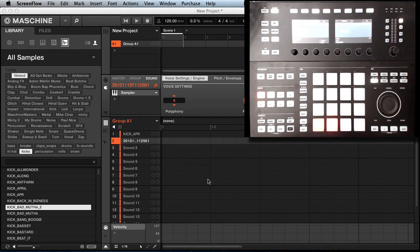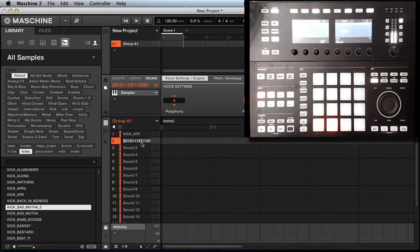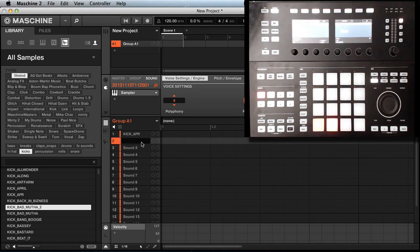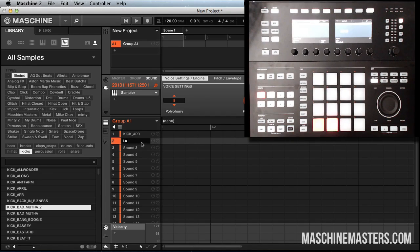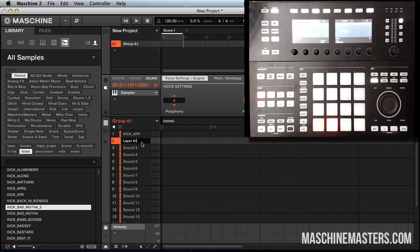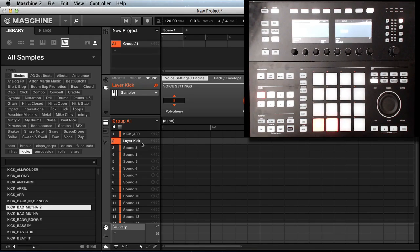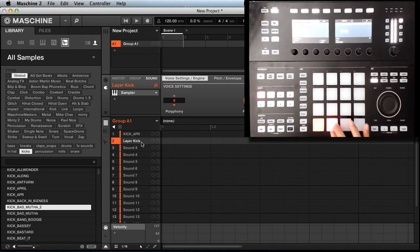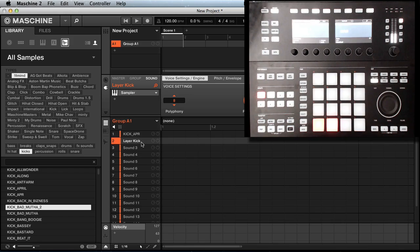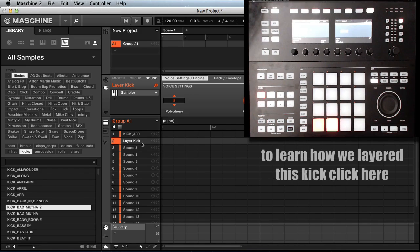Now you can come into the software and rename it. Let's make this 'layer kick,' hit return. There you got it—your own personal kick that you just layered inside Machine.